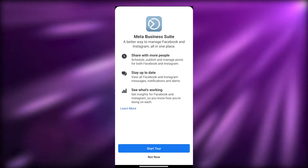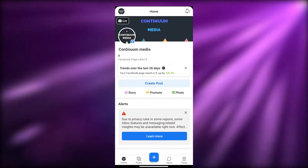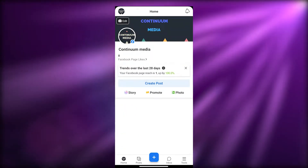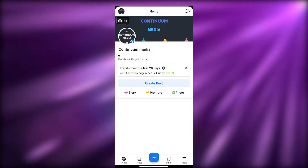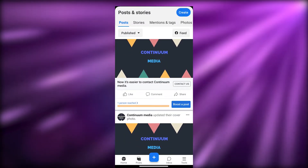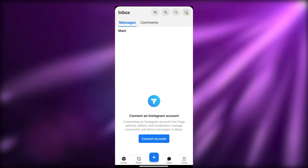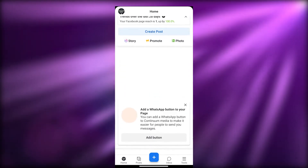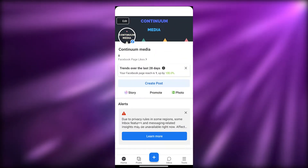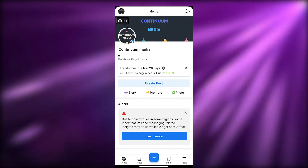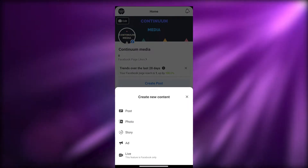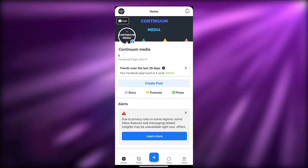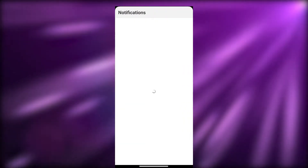Once you have signed up, this is how it will look. You can see this is my Facebook page right here — this is my home. Over here you have your posts, your inbox, and a bunch of different tools. You can even connect your Facebook page and your Instagram page as well.